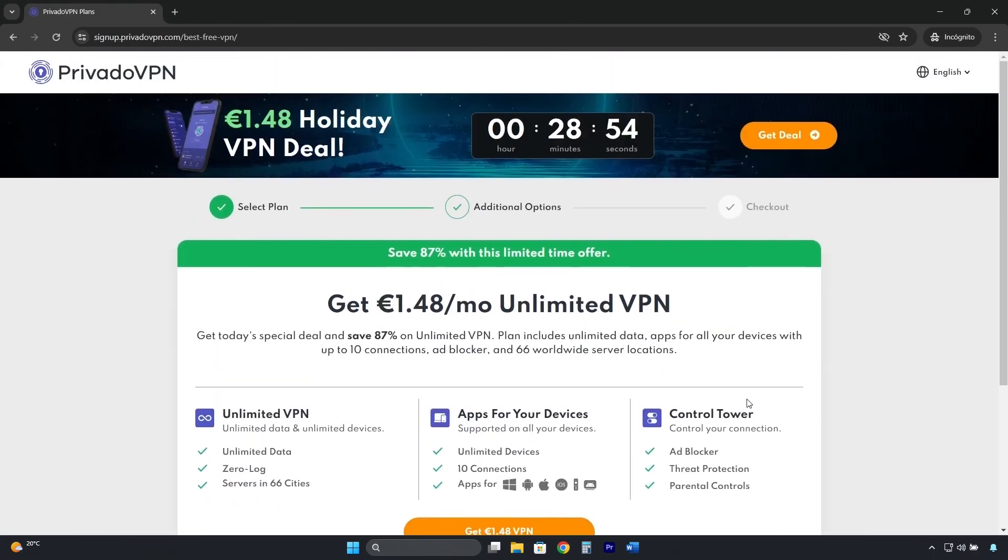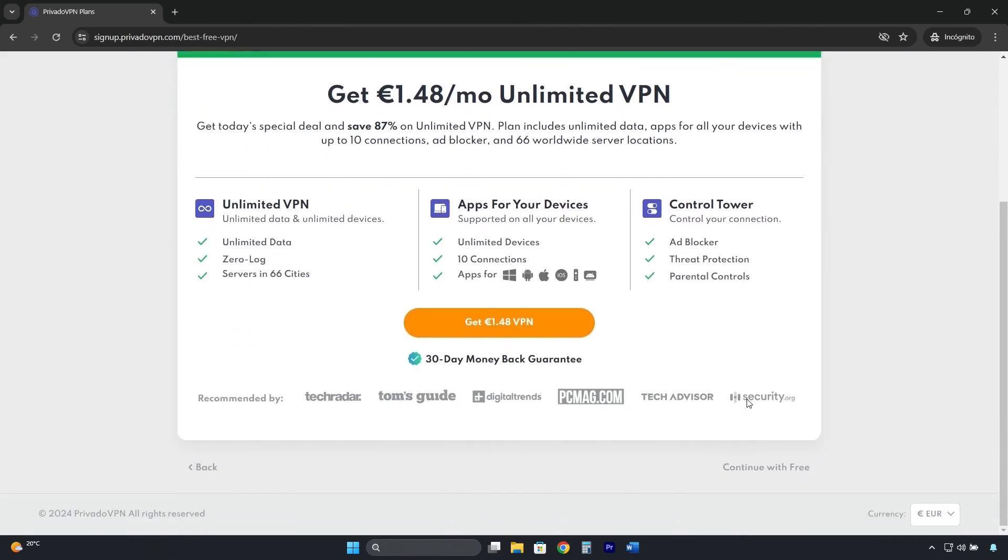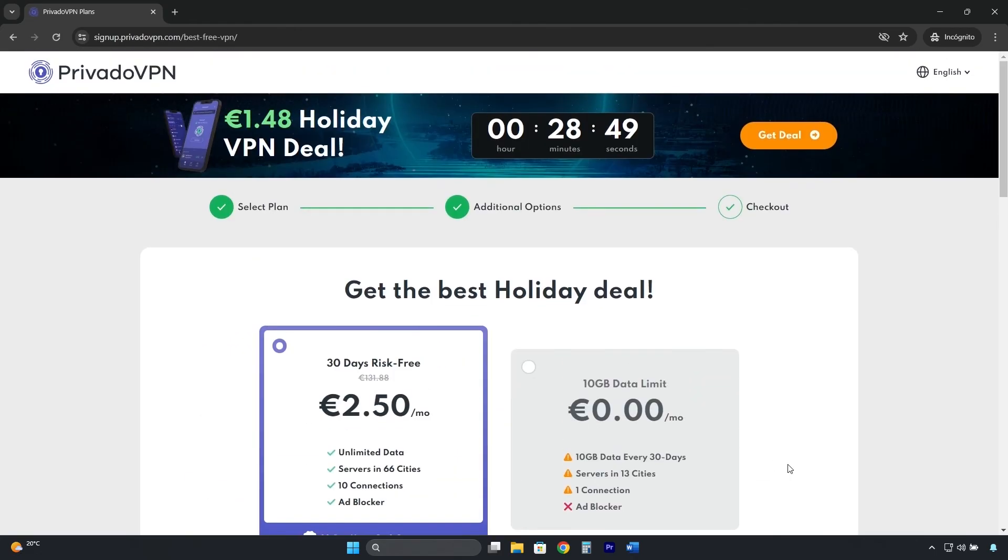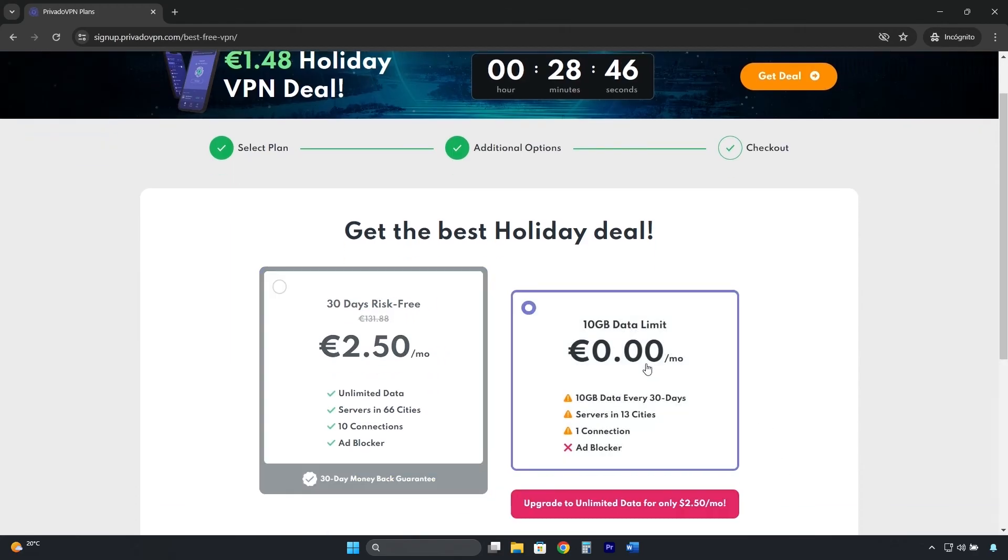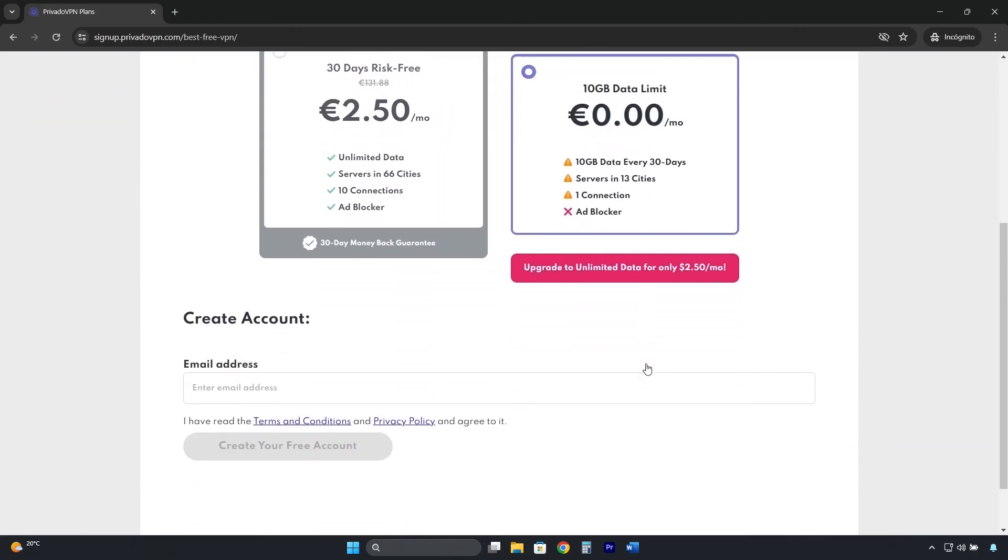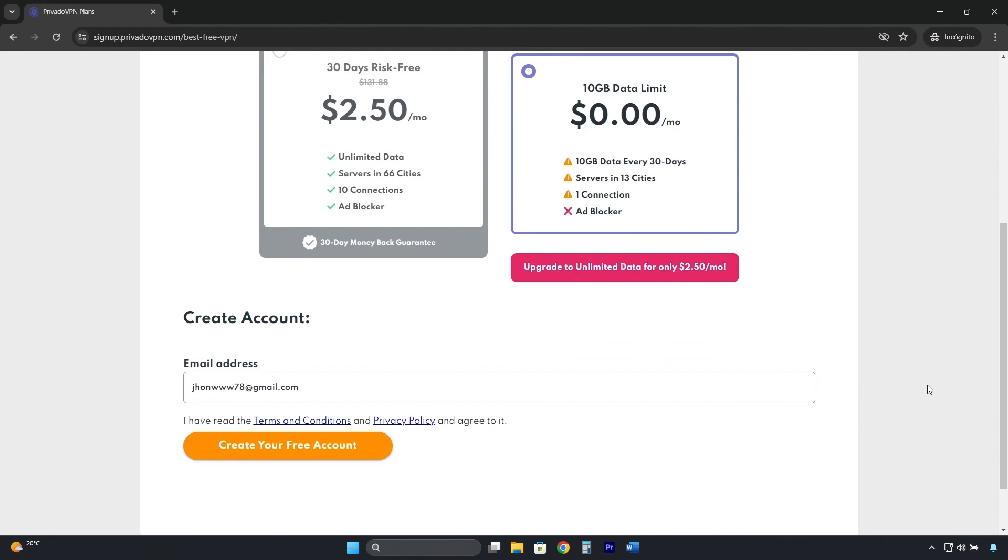It will try to convince you by showing you all the features of the premium plan, but do the same. Scroll down and click on, Continue with free. Here, you can finally choose the free plan, and in this box, enter your email address, and then click on, Create your free account.